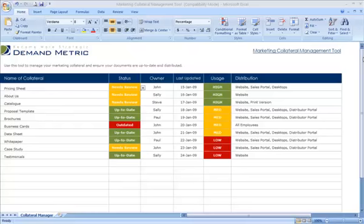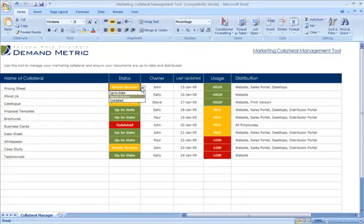Our marketing collateral management tool is a simple document to help you keep track of all your main pieces of marketing collateral in terms of their status, whether it's up-to-date, needs to be reviewed, or is outdated.